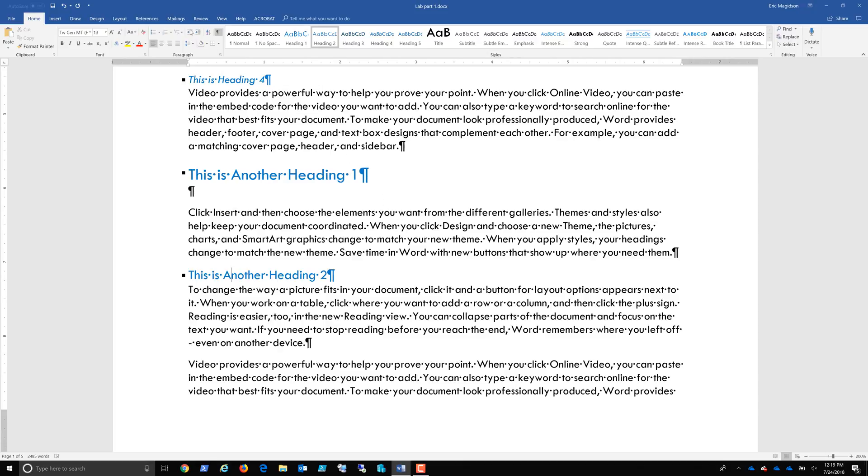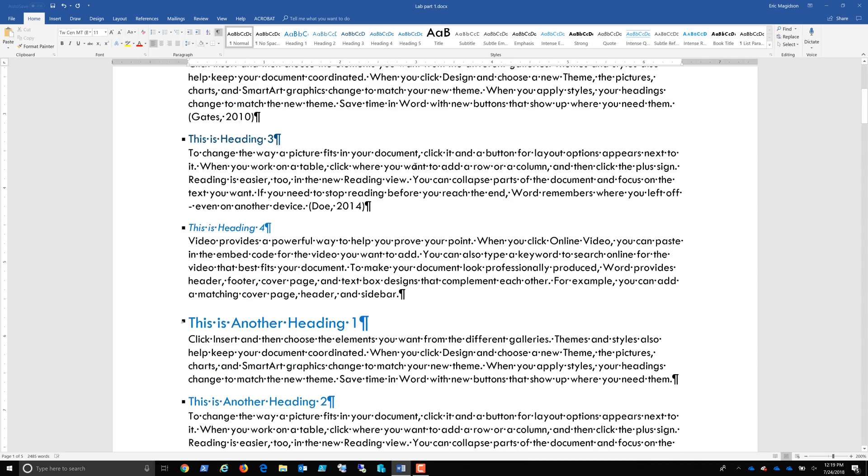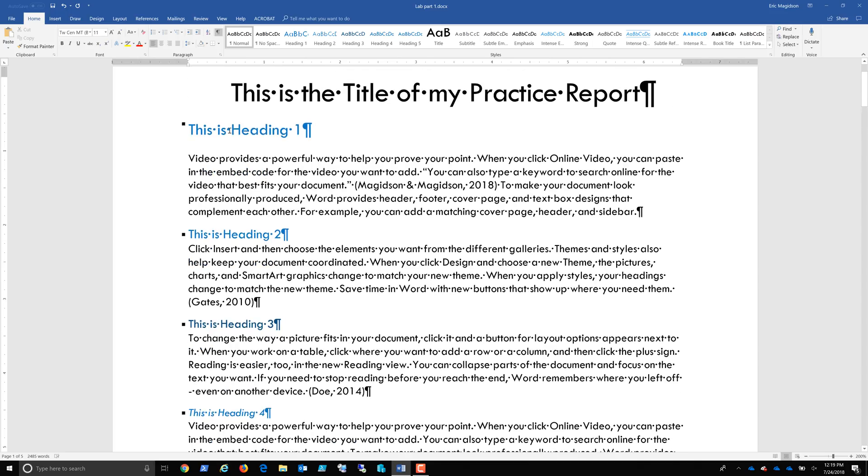So this might be your subsection of subsection in your document. Now I'd change the spacing here, get rid of this. There we go. You know, give it that consistency.